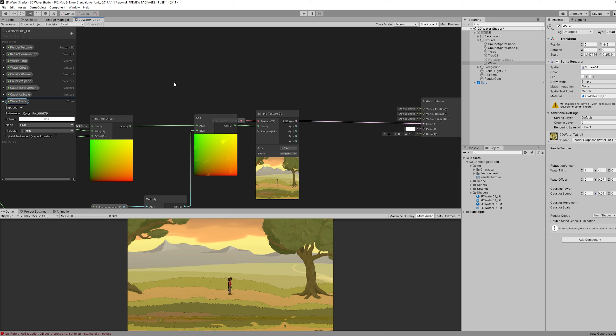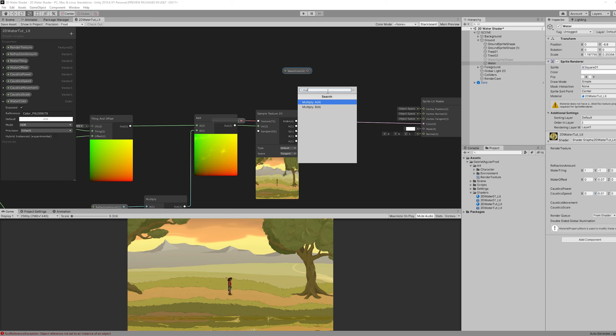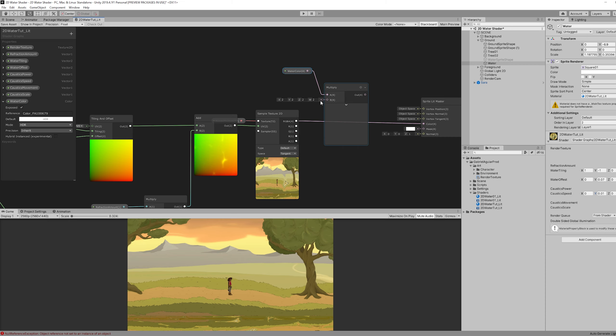What matters is that you drag and drop this and multiply it with the sample texture 2D.